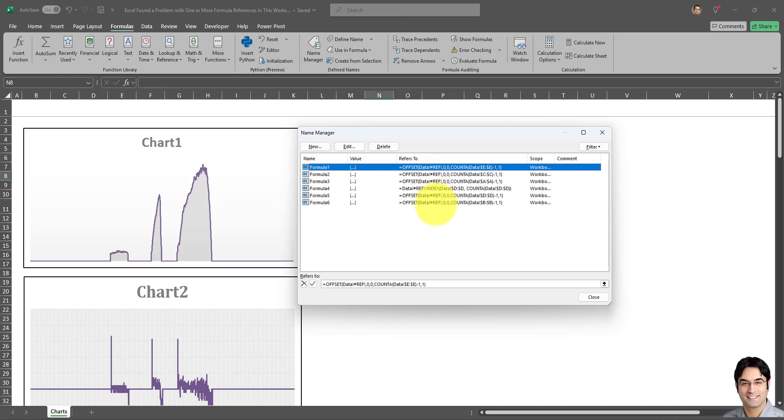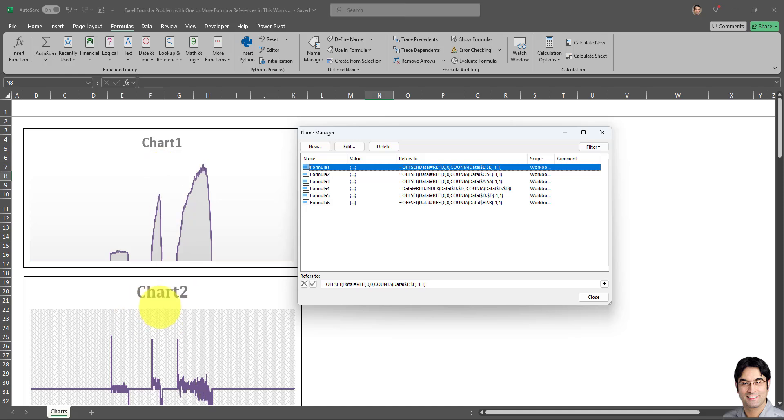This reference error is almost certainly the reason I'm getting the error message in my workbook. So there are multiple options. One option is to just delete these name formulas. However, there's a probability that these name formulas are being used in some of your charts, for example in Chart 1 or Chart 2.